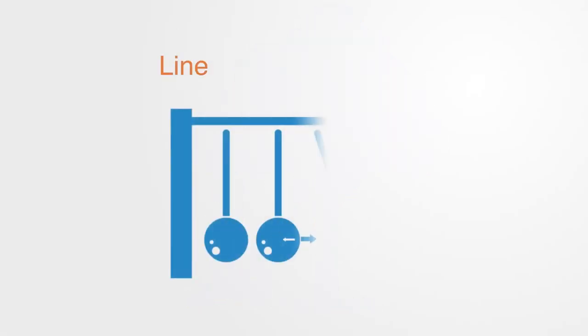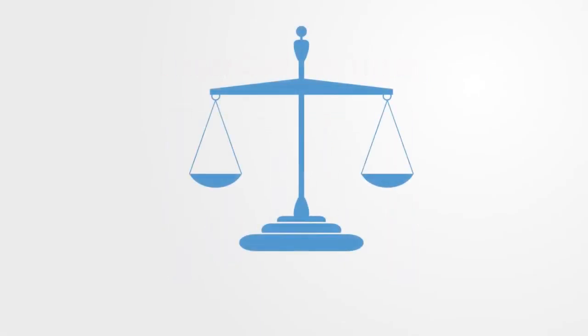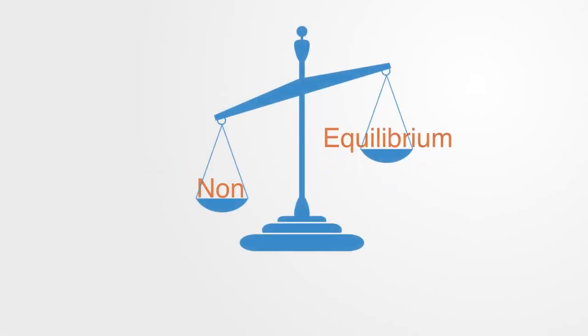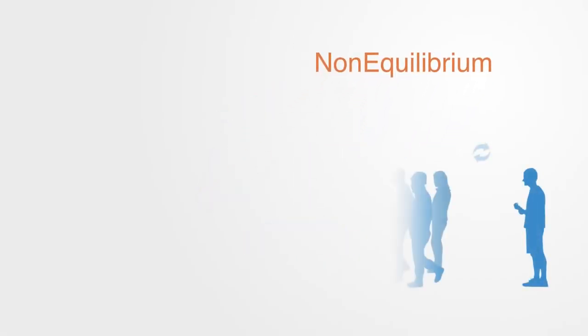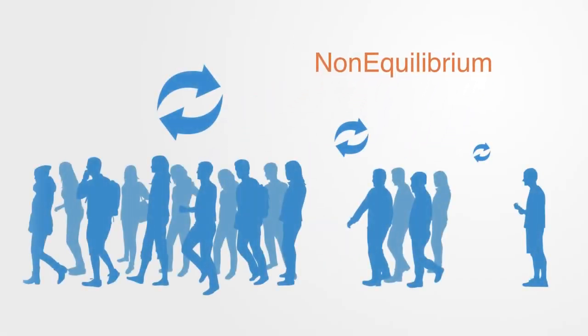Our modern scientific framework is based upon linear systems theory and this places significant constraints upon it. Linear systems theory is dependent upon the concept of a system having an equilibrium. Although linear systems theory often works as an approximation, the fact is that many of the phenomena we are interested in describing are nonlinear. Processes of change, such as regime shifts within ecosystems and society, happen far from equilibrium. They are governed by the dynamics of feedback loops and not linear equations.